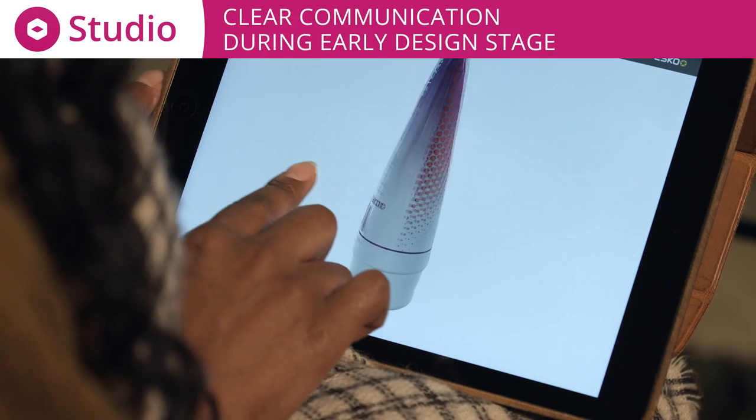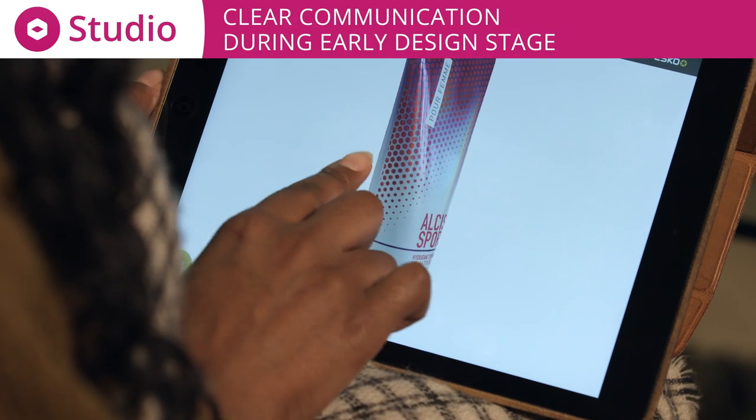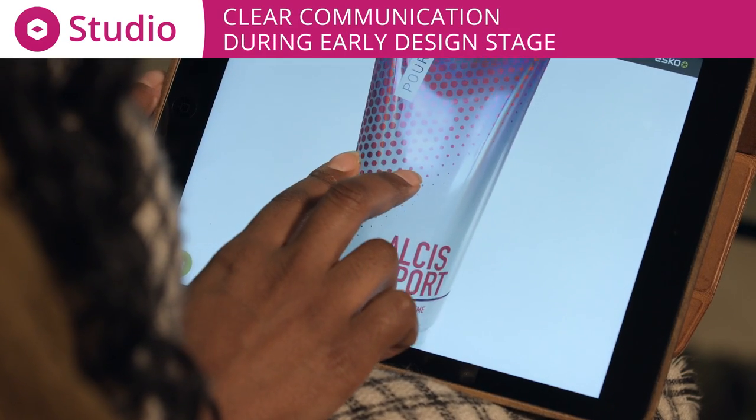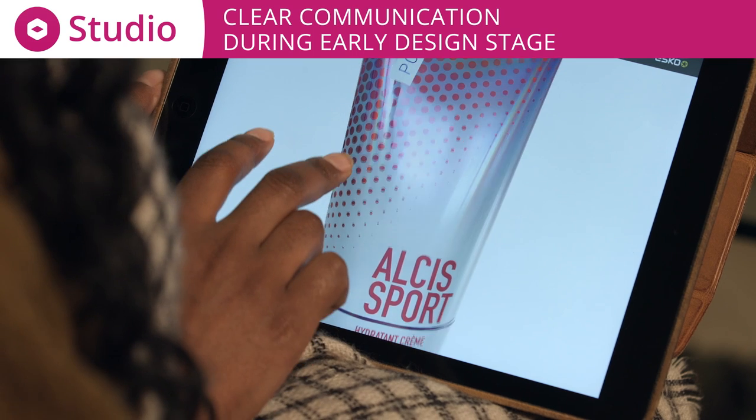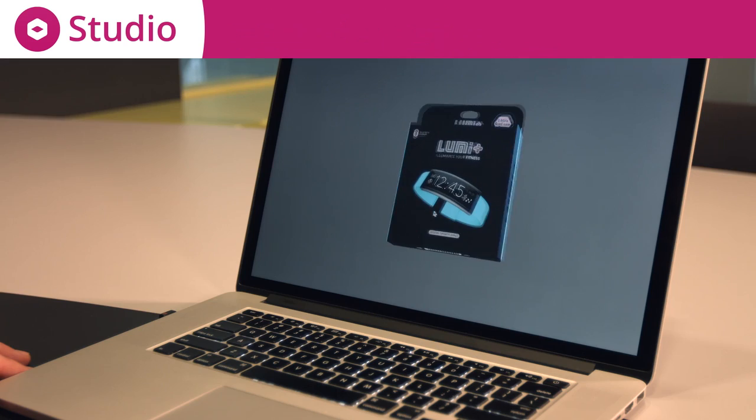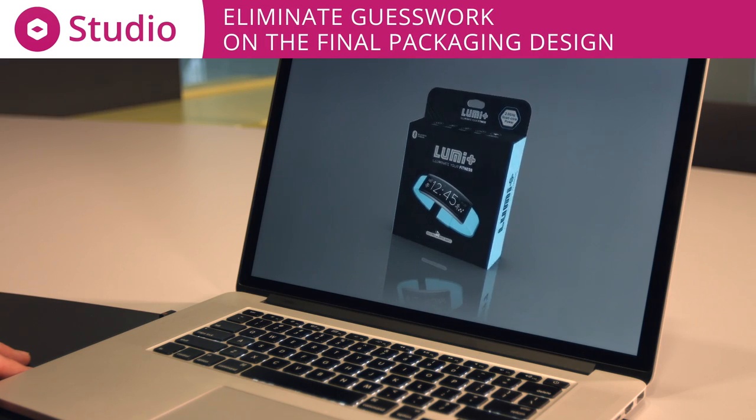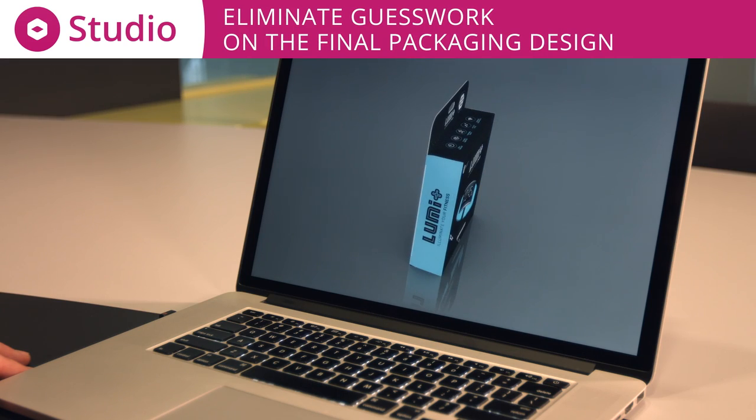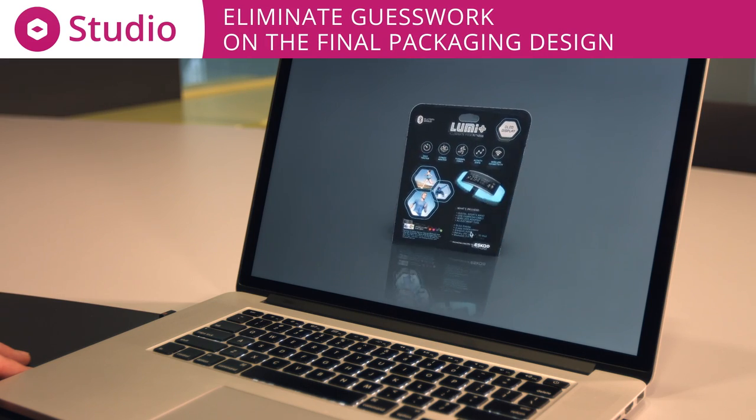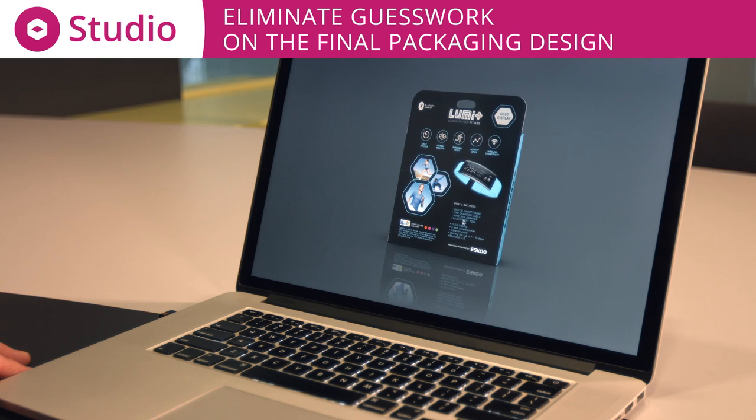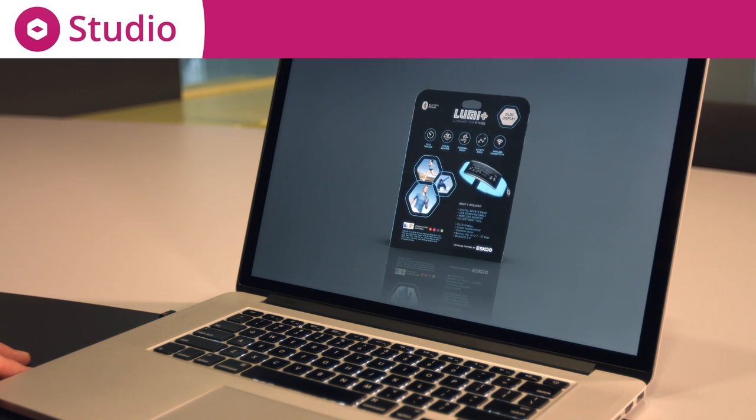With Studio, you enhance the communication from the early design stages. Studio eliminates all the guesswork on what the final packaging design looks like.